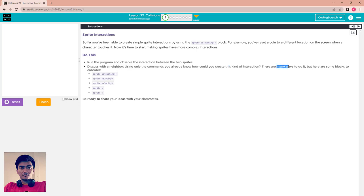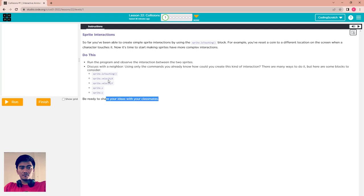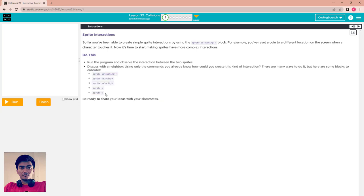Discuss with a neighbor: using only the commands you already know, how could you create this kind of interaction? There are many ways to do it, but here are some blocks to consider: sprite.isTouching, sprite.velocityX, sprite.velocityY, sprite.x, and sprite.y. Be ready to share your idea with your classmates.